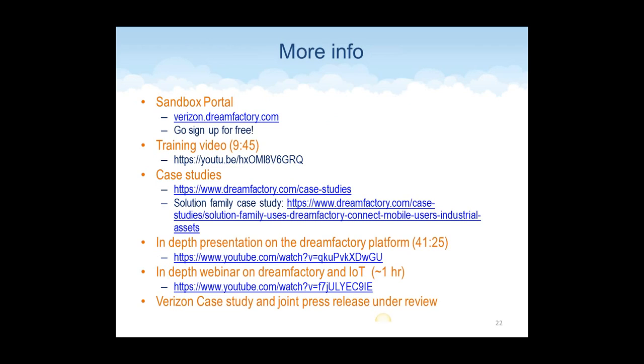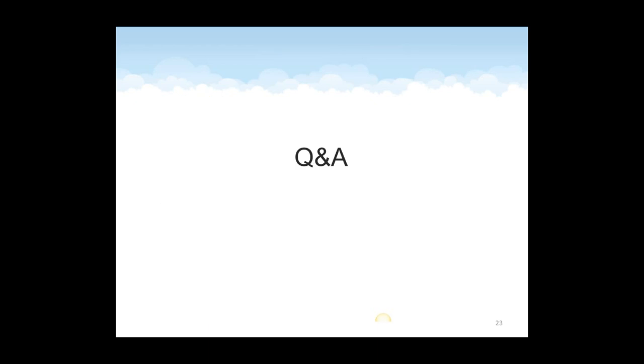In the deck, if you choose to download it, there's a whole series of additional information. Here's how you get to the Verizon portal. Just sign up for free. No www, it's a subdomain, verizon.dreamfactory.com. A very good training video should you have interest in just seeing the high-level points of the platform. A number of case studies off of our site. Very deep presentation. If you're in the IoT space, we put together an hour-long training course on how it's being used as a gateway in IoT and Verizon case study soon to follow.